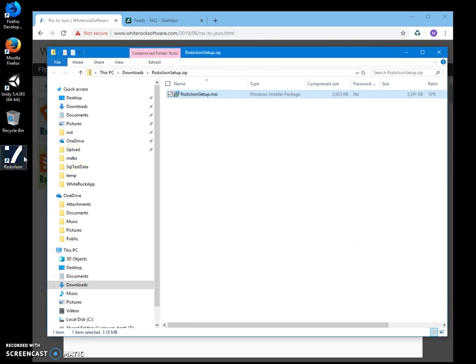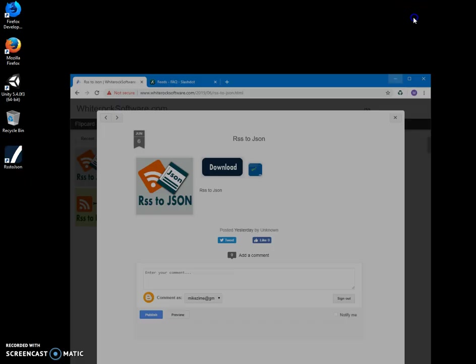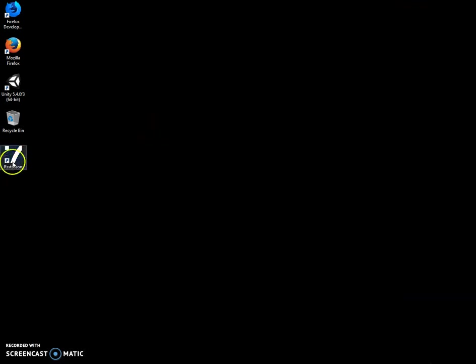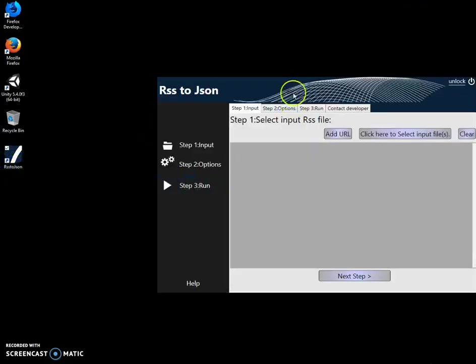You can see the app has been installed on my computer. Now I can minimize this and double click on shortcut to start the app.